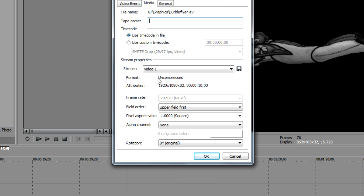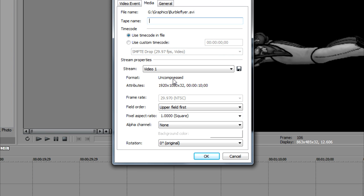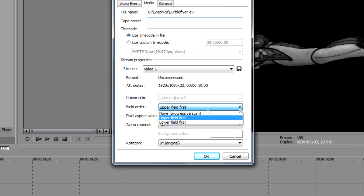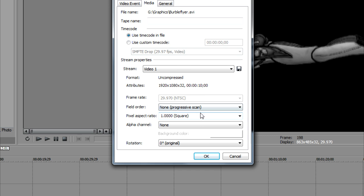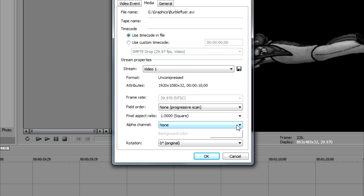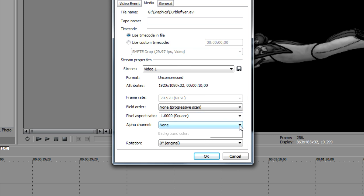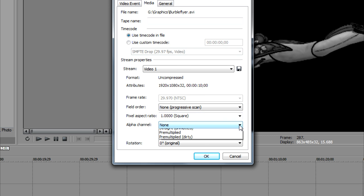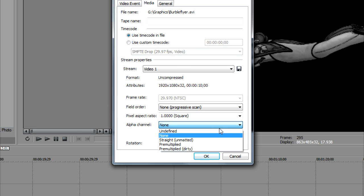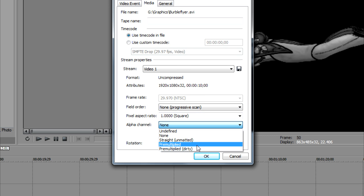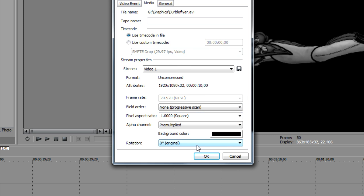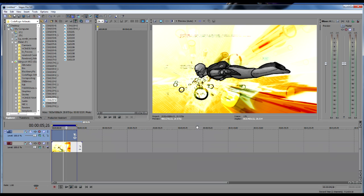We can see right here that it's uncompressed and upper field first. We're going to change this to progressive scan. And here's where the key is: we're going to click on alpha channel, choose pre-multiplied, and click OK.